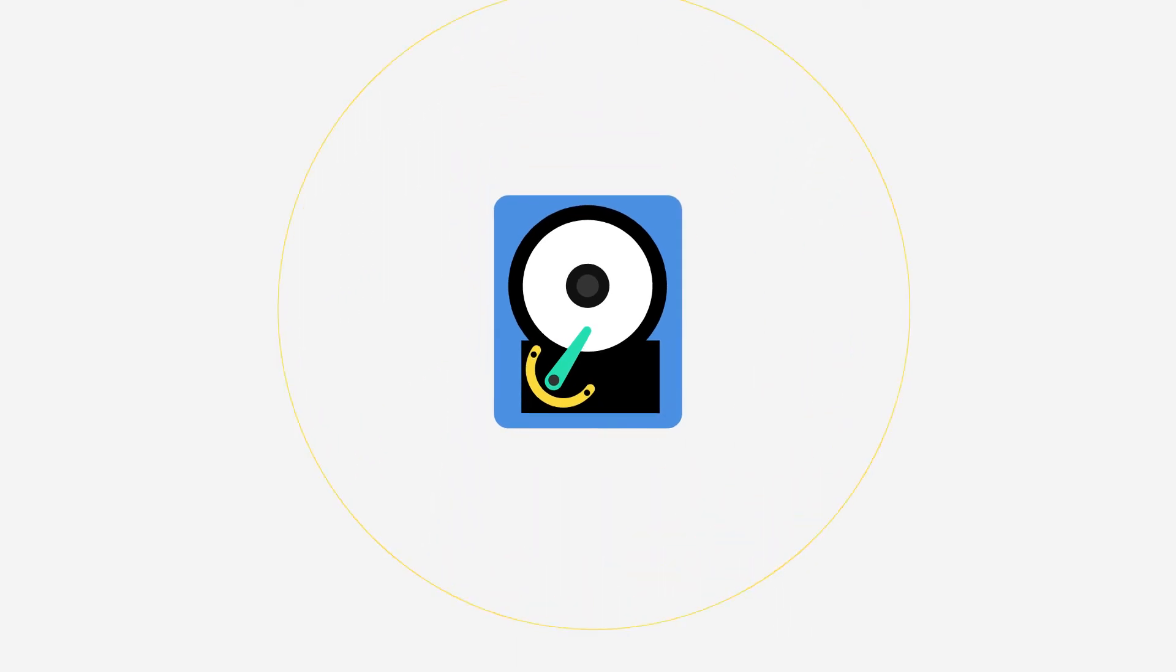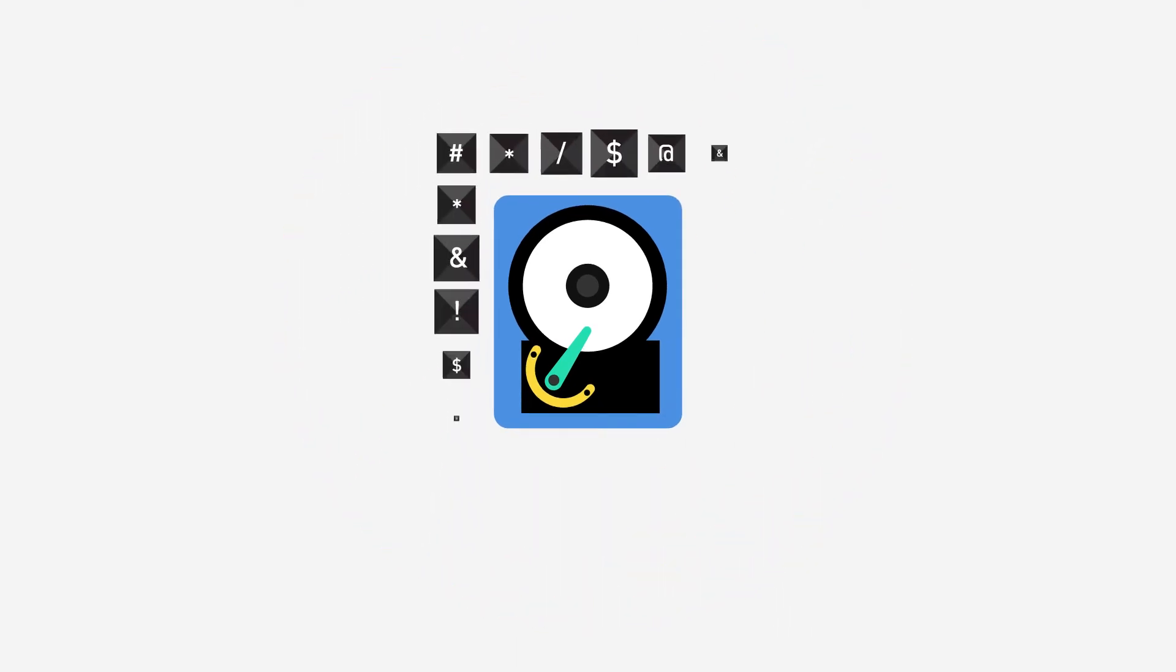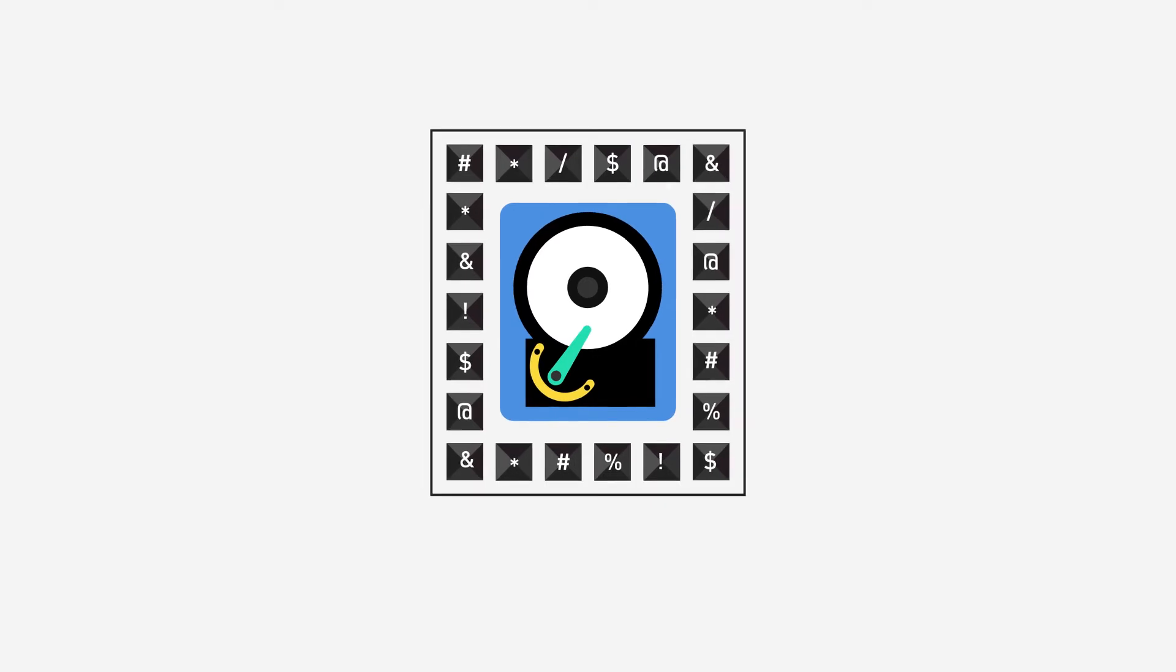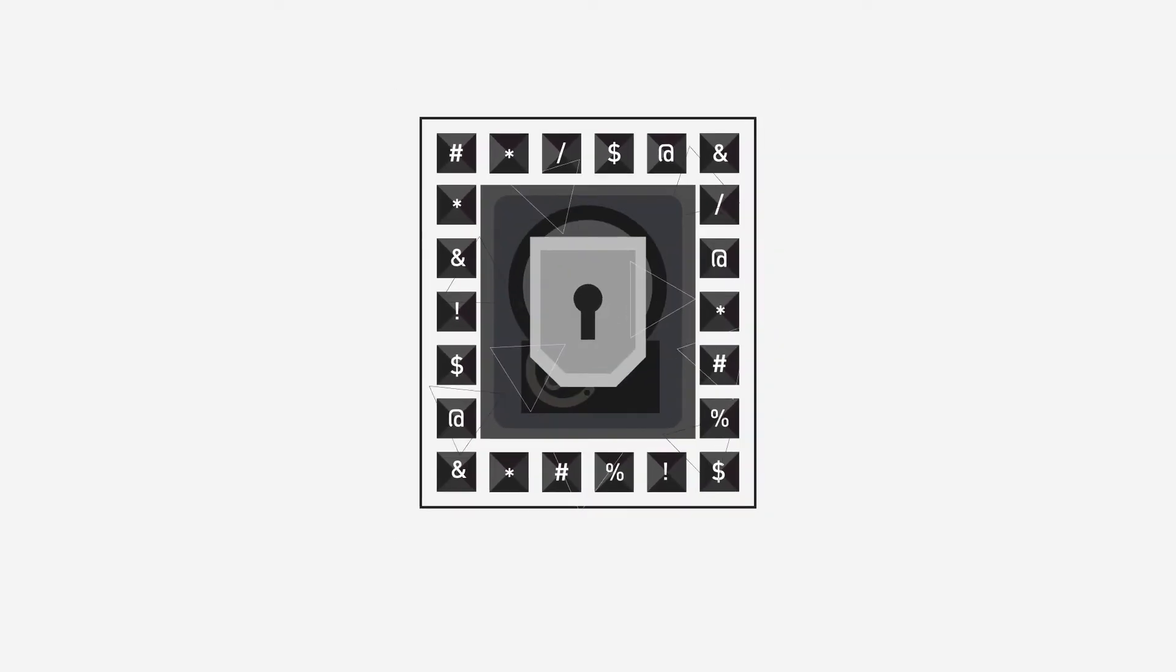Encryption ransomware may also be used on hard drives as a way to completely lock a computer operating system, preventing the victim from accessing it.